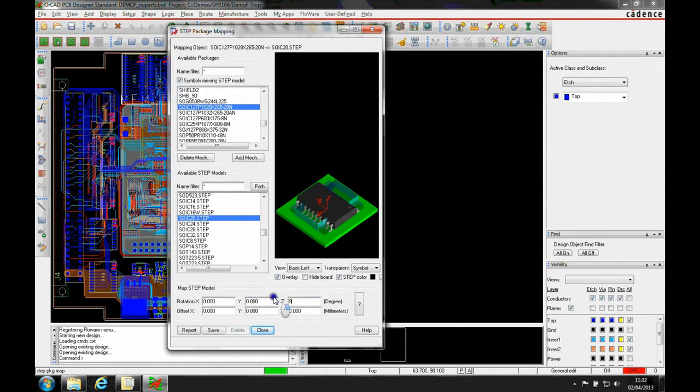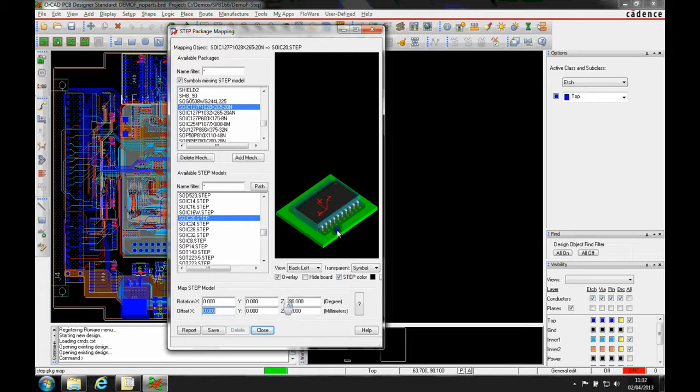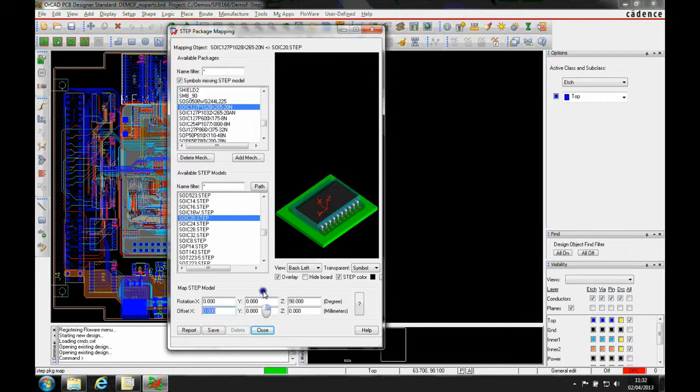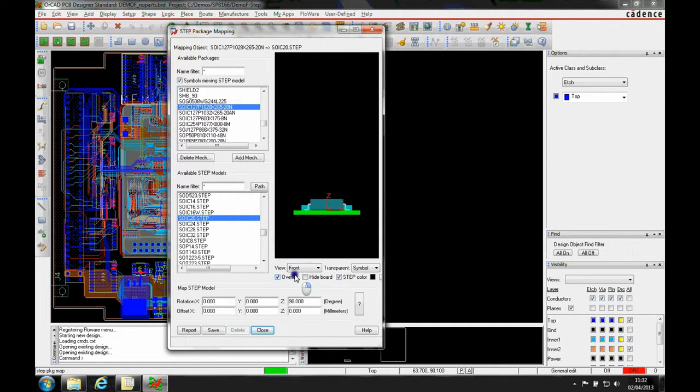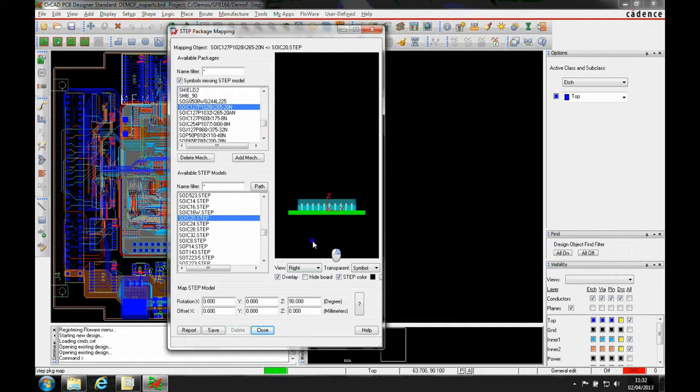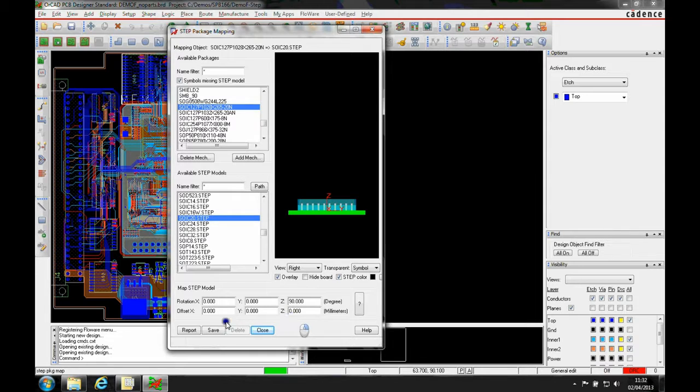Let's make a rotation in the Z direction of 90 degrees. I'm starting to get the position correct. Maybe I want to look at a front view. Work your way around with the dimensions to make the mapping you need.